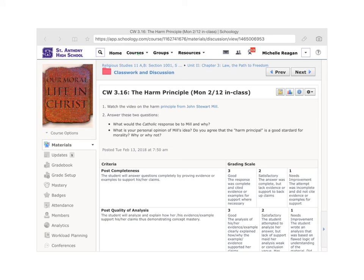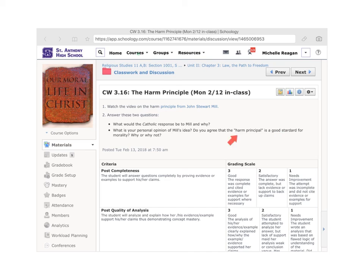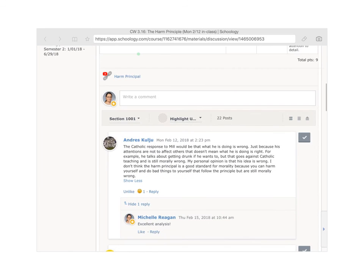The assignment was to watch the video on the harm principle and answer these two questions: What would the Catholic response to Mill be and why? And even if you're not sure, take a guess and think about it. What's your personal opinion of Mill's idea? Do you agree the harm principle is a good standard for morality? Why or why not?